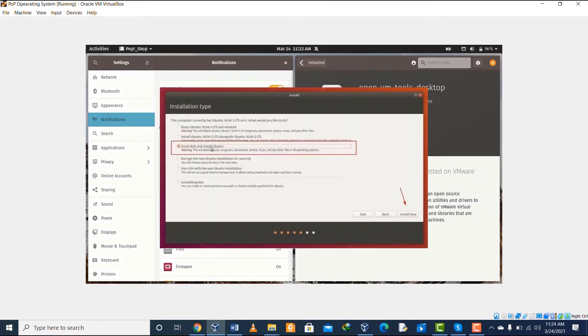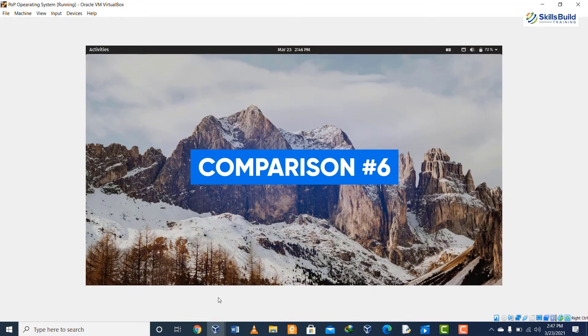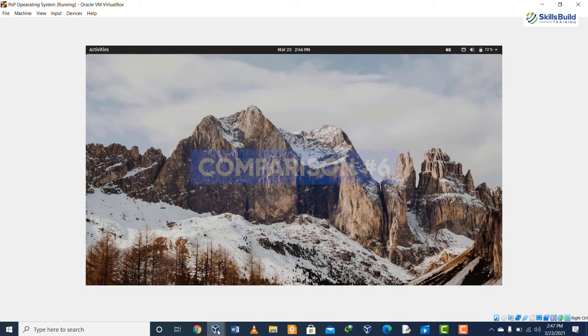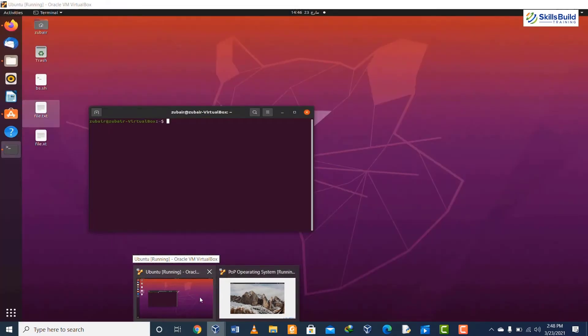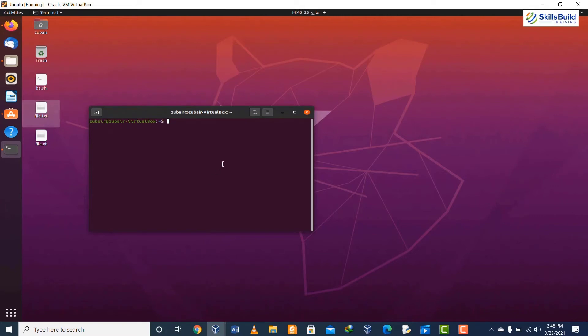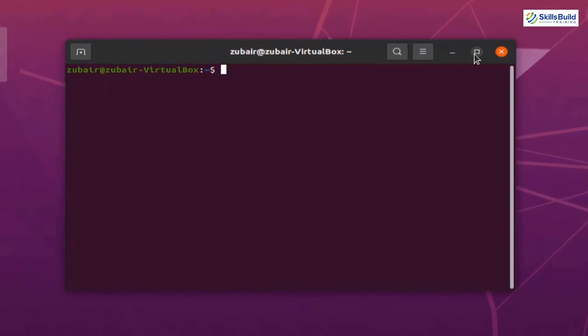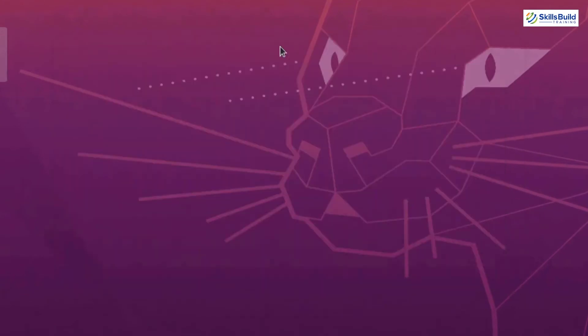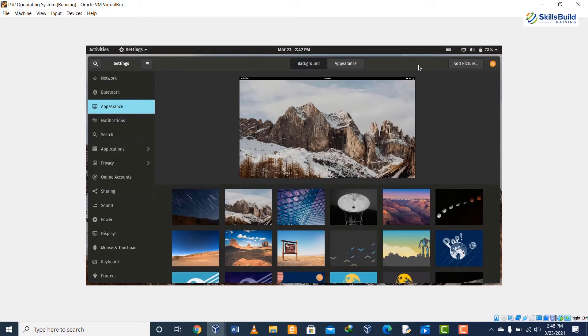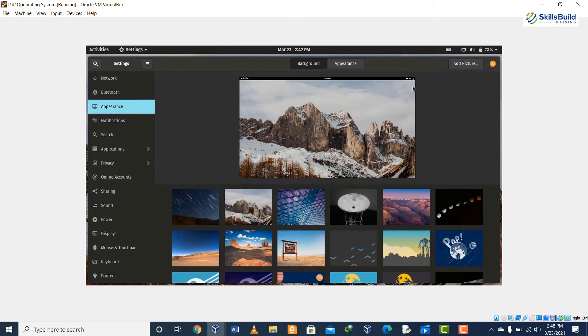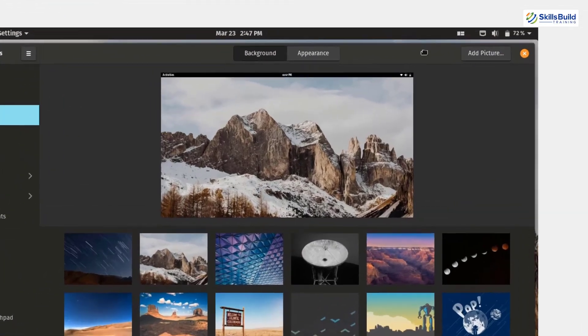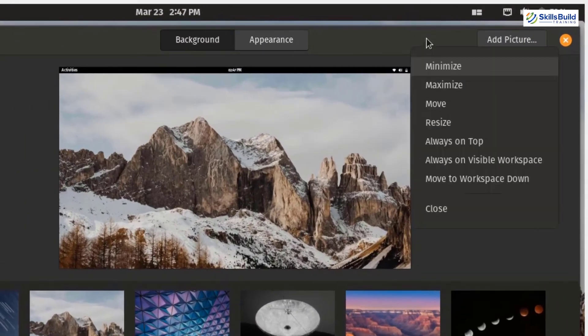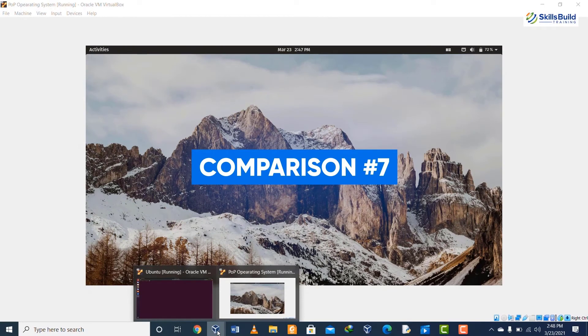If we talk about comparison number six, then one of the major plus points of Ubuntu is that we can rearrange the size of applications in Ubuntu with one click. For example, if we want to minimize an application we just need to click on the minimize button. If we talk about Pop OS, then in Pop OS we do not have the option to minimize an application, and for that purpose we have to right-click on the upper bar of the application and then we click on minimize.